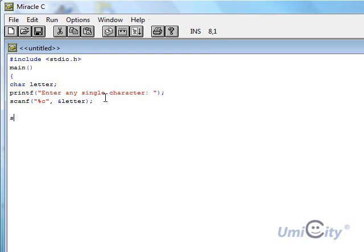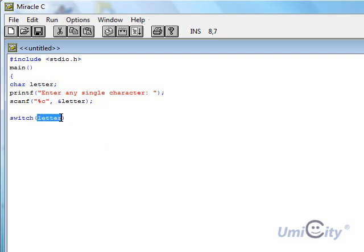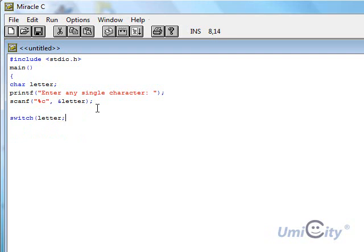So now we'll do a condition using the switch. Simply you just write switch. The syntax is just you enter the variable between the brackets. And like I said, no semicolon at all here.